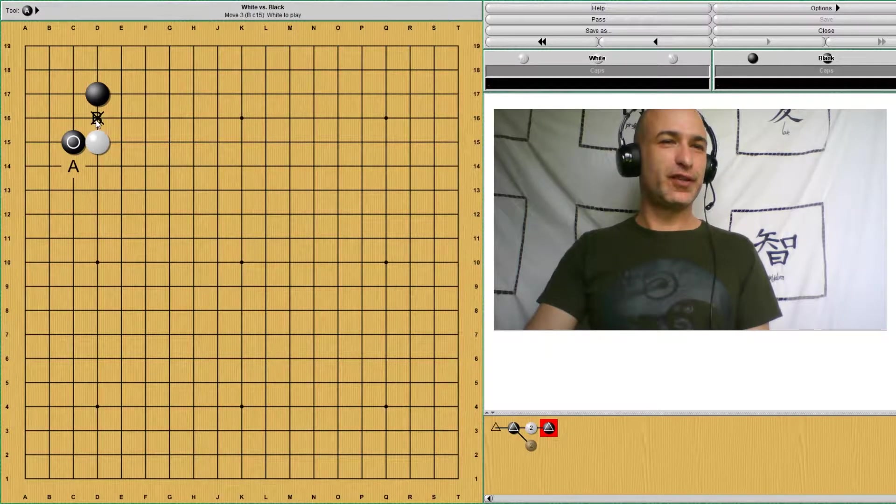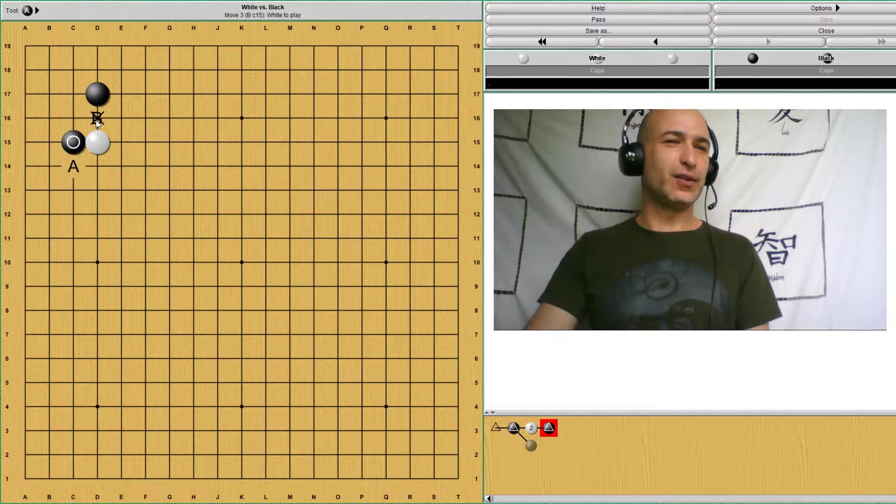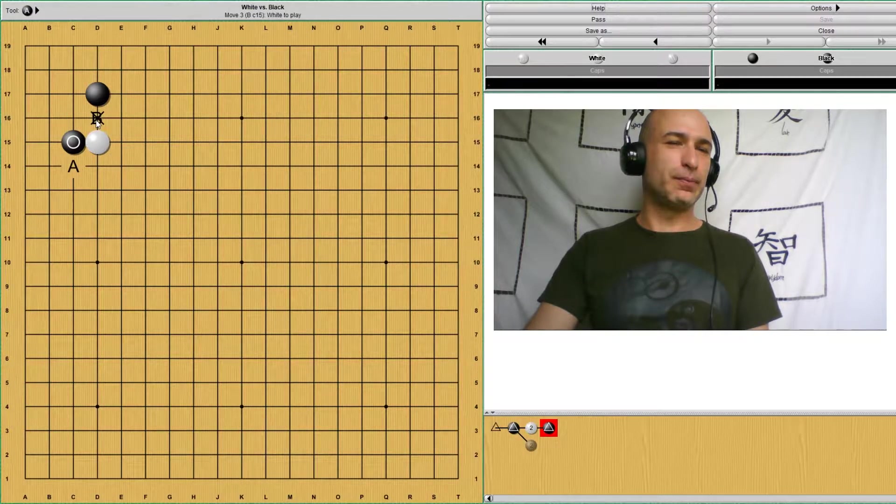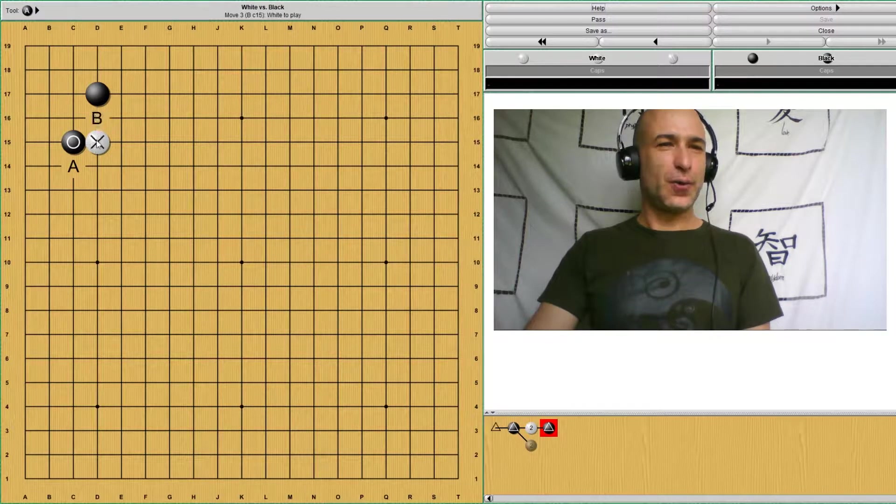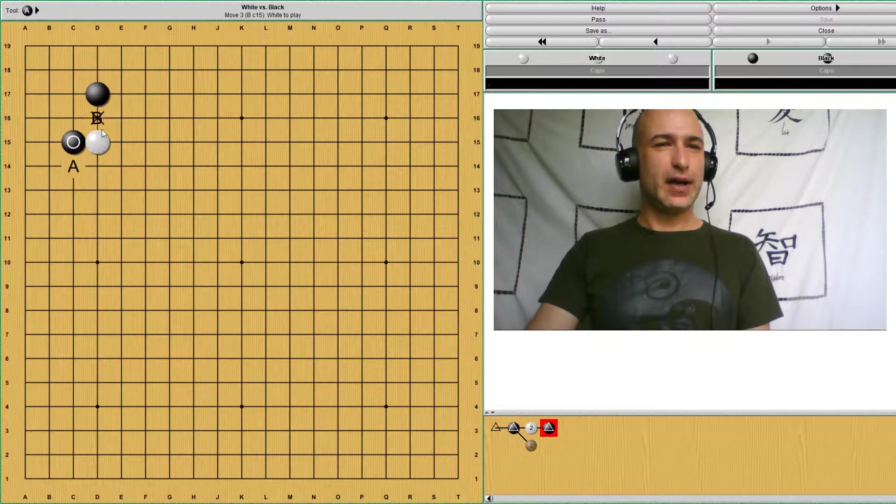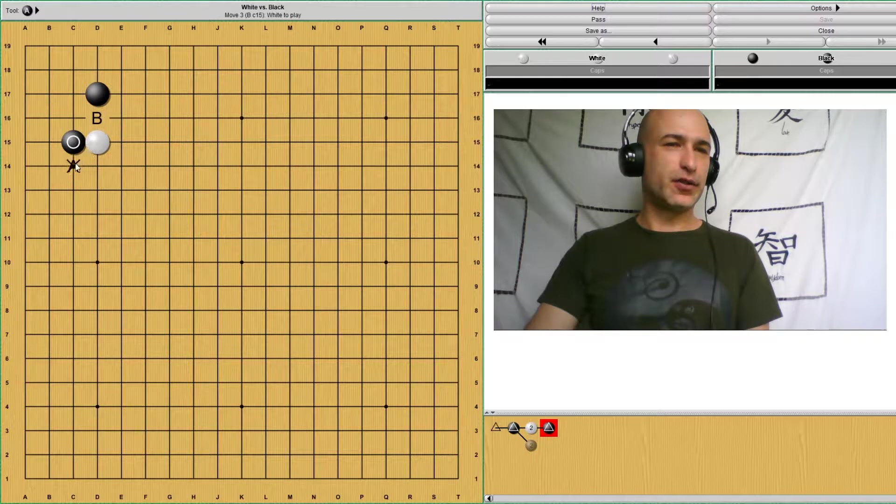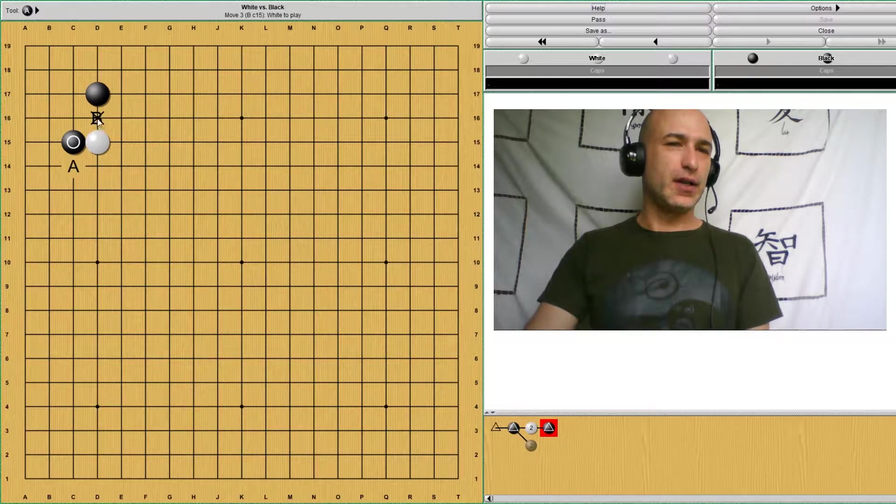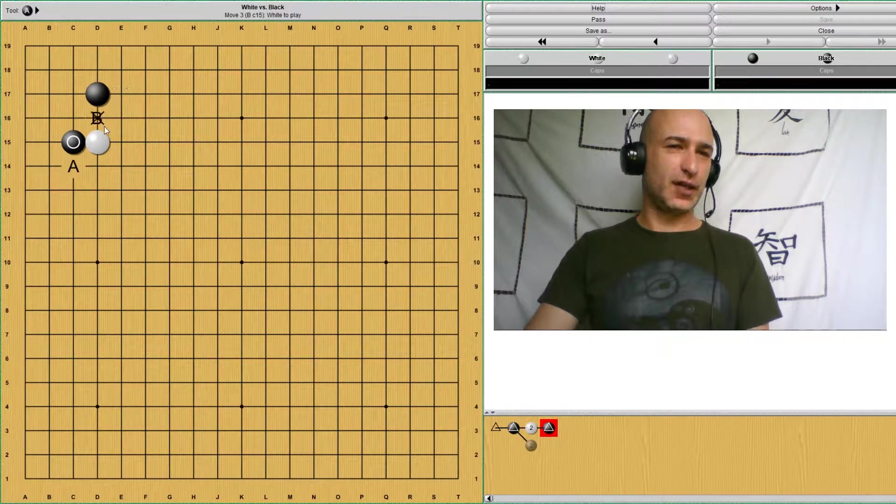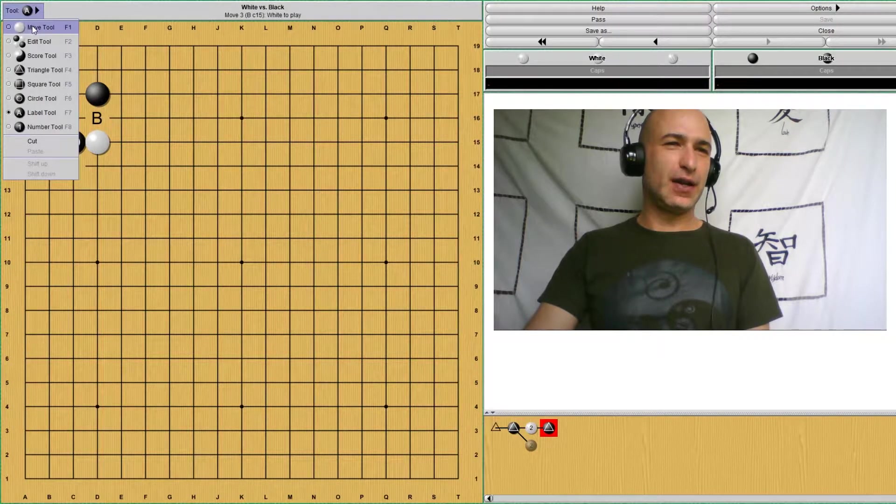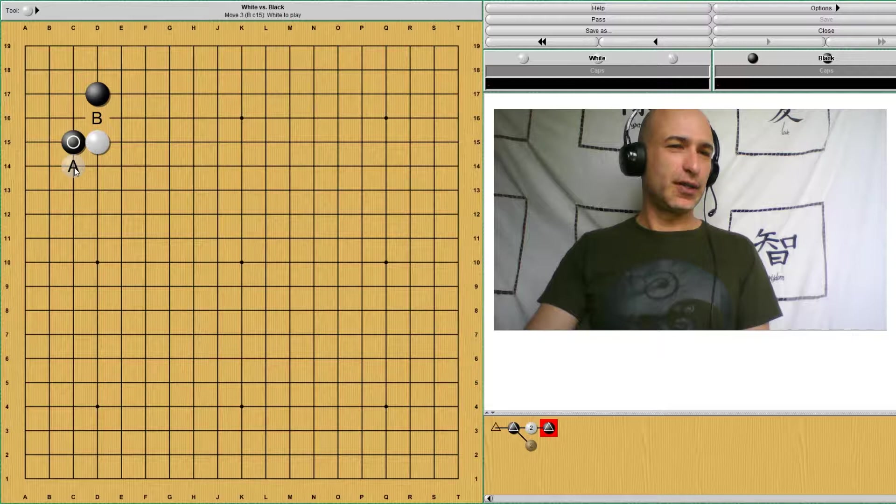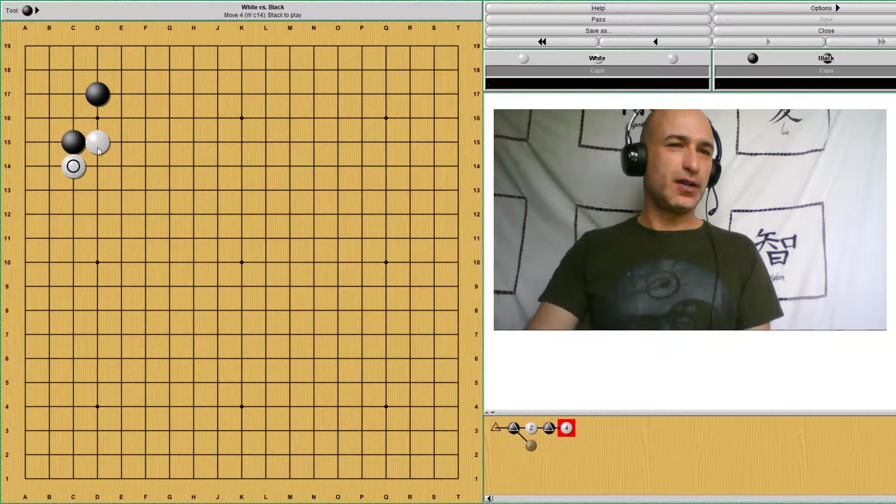There's a Japanese professional that would avoid this joseki all the time because it has so many variations that it tends to very complicated fights. So normally white responds in either of these two points, but we're not going to study B, which is the avalanche joseki yet. So let's see how the joseki proceeds. White responding here.